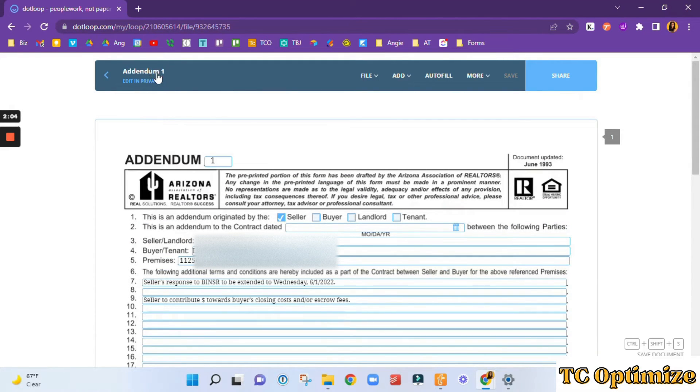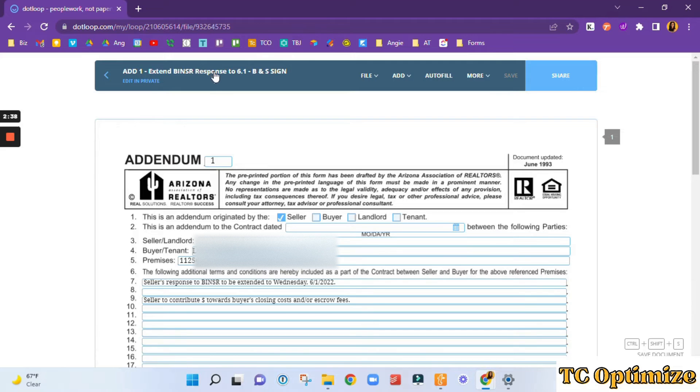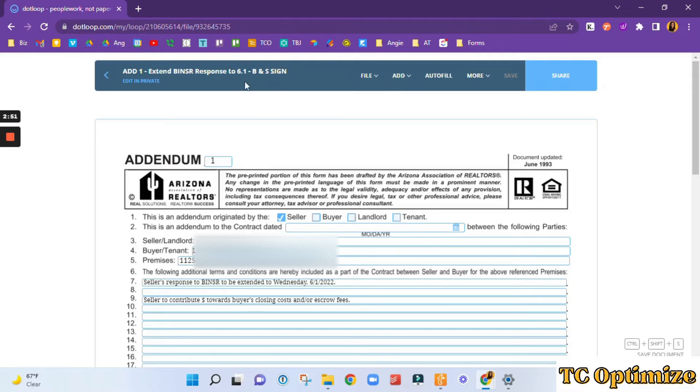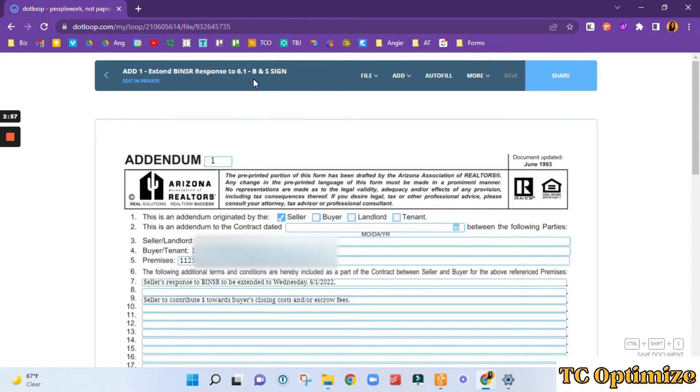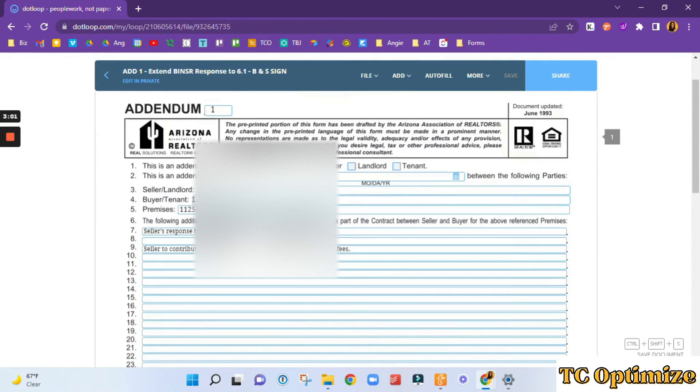So I'm going to put addendum one. So this is addendum one extending the buyer's inspection notice seller's response to six one. And then I always tag it at the end with what we need. If we needed any corrections, I might put it in parentheses. If we needed signatures, I will put minus B and S sign. So the buyer and the seller need to sign.